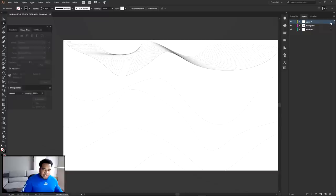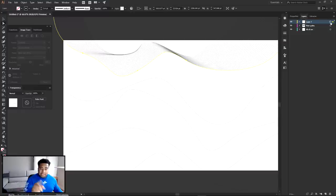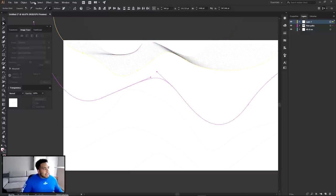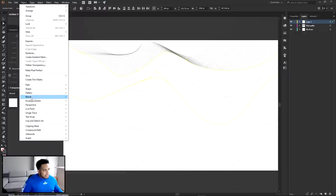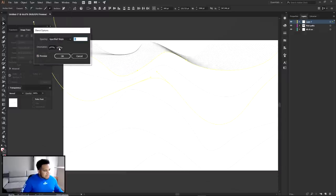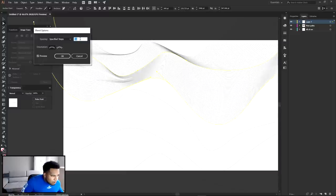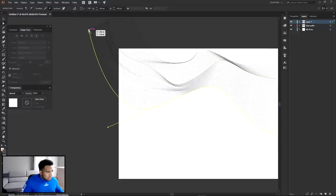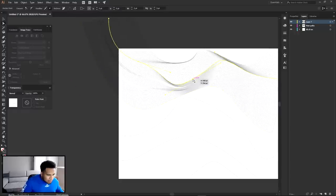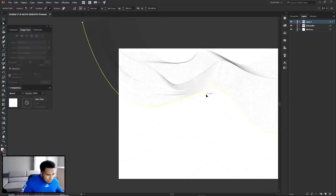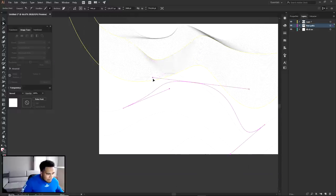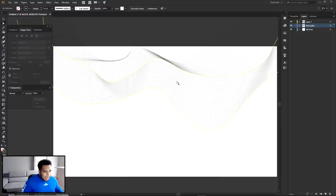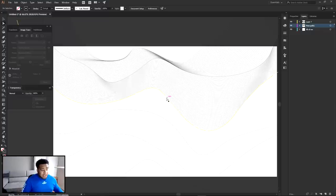Now you've basically got a secondary path over the original. Select the target circle for that layer, then select the one below it, and go to Object > Blend > Make, then Object > Blend > Blend Options, preview on, Spacing to Steps. Hold Shift to go by 10s. I'll say 50 is pretty good. Press OK. If it comes out a little messy, just use your Direct Selection Tool (A) and move things around until you fix the issue.